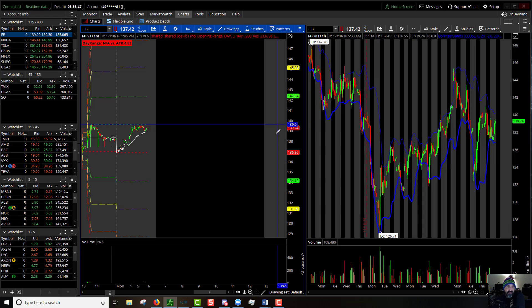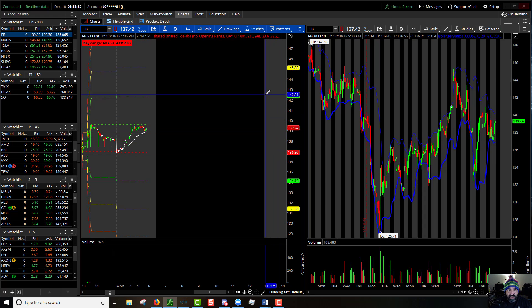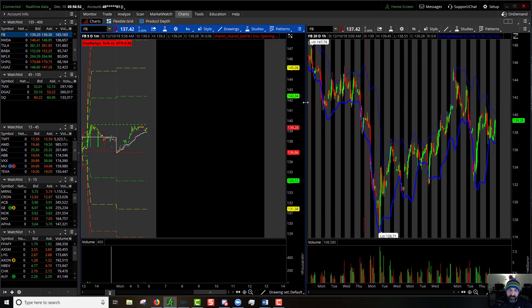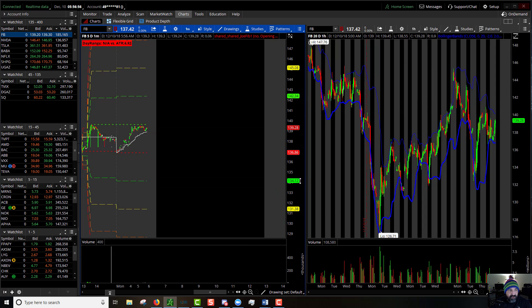If it breaks out of this pre-market trend to the upside, 100% up, it'll be $142. 100% down, $134.12.